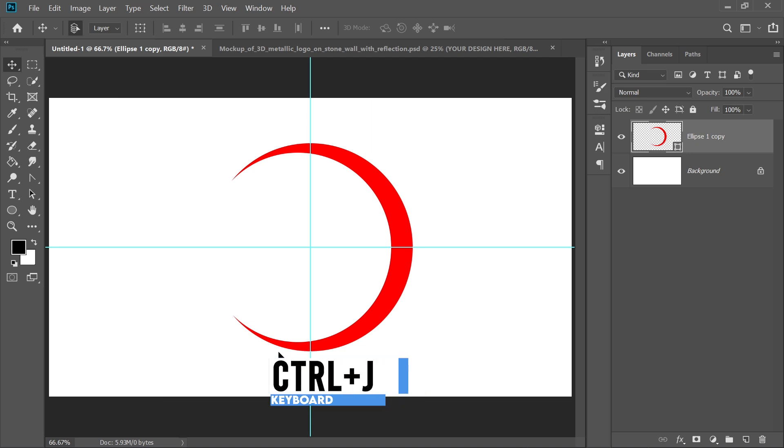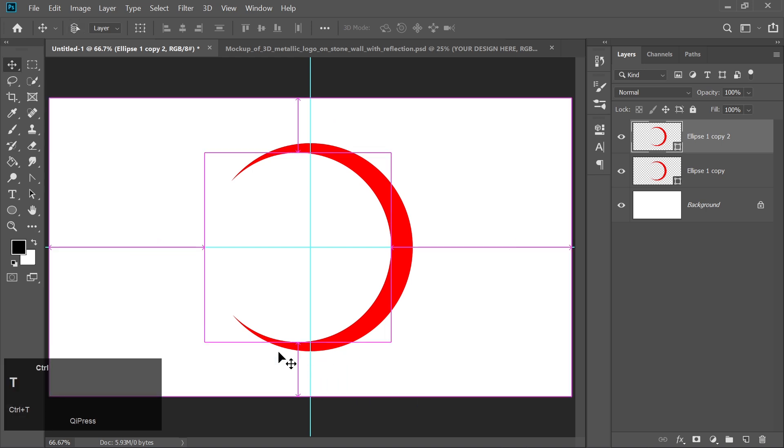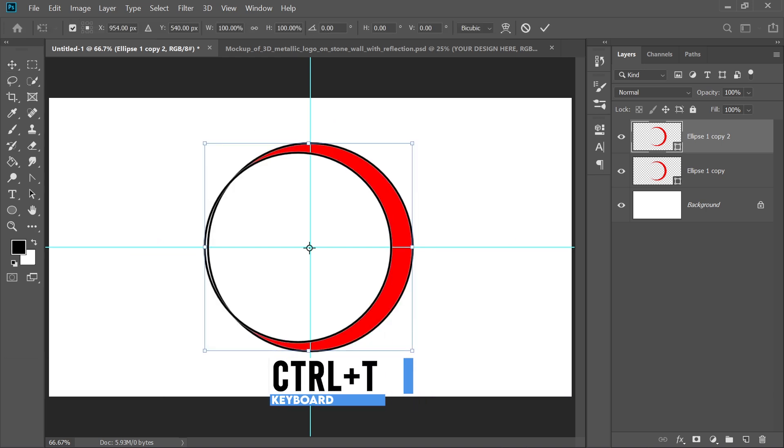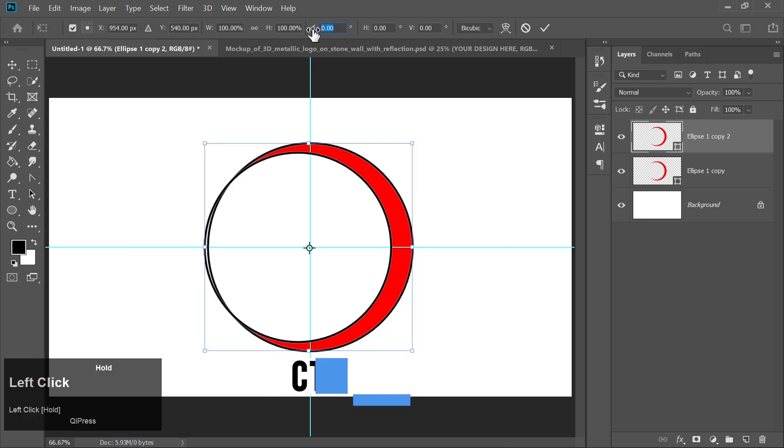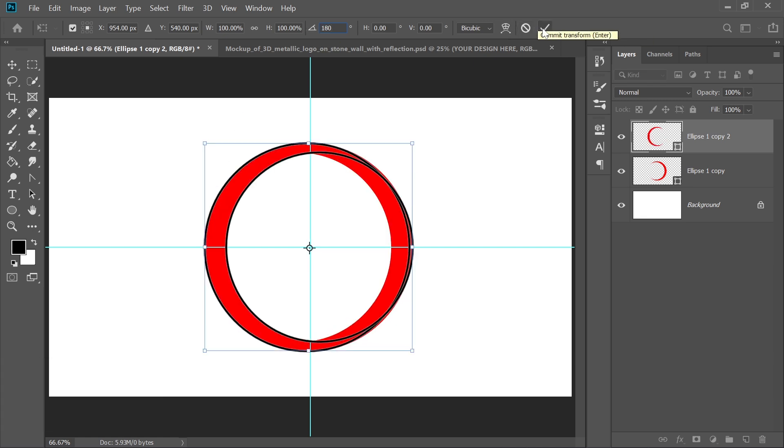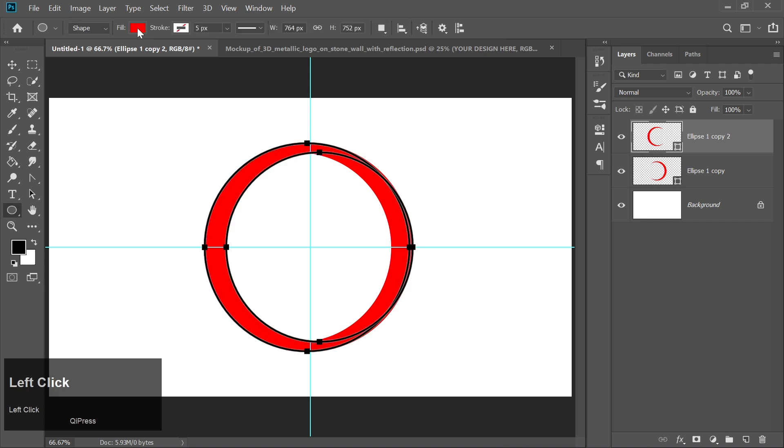Duplicate this shape by pressing Ctrl plus J. Press Ctrl plus T to transform, then set the rotation angle to 180 degrees. Change the color of this shape to any color you like.